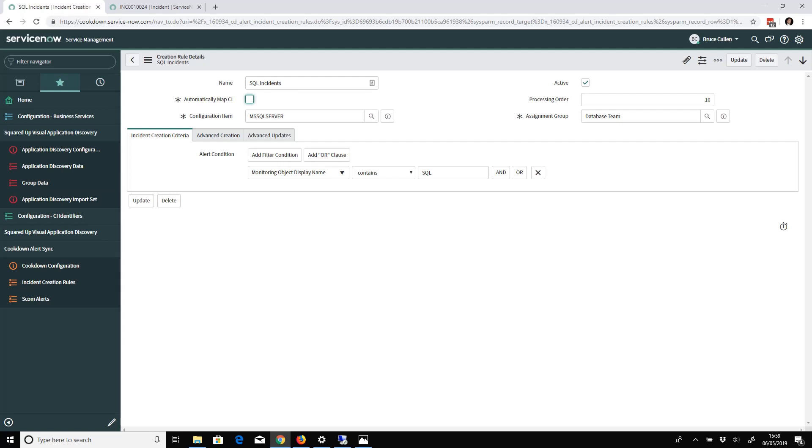There's this option 'Automatically map CI'. If you check this and have our Discovery product as well, we will automatically pick the correct CI for the incident to be raised against. Because we created those CIs, we know what's in SCOM and what objects the alert was raised against. Don't check that unless you've got the Discovery product.